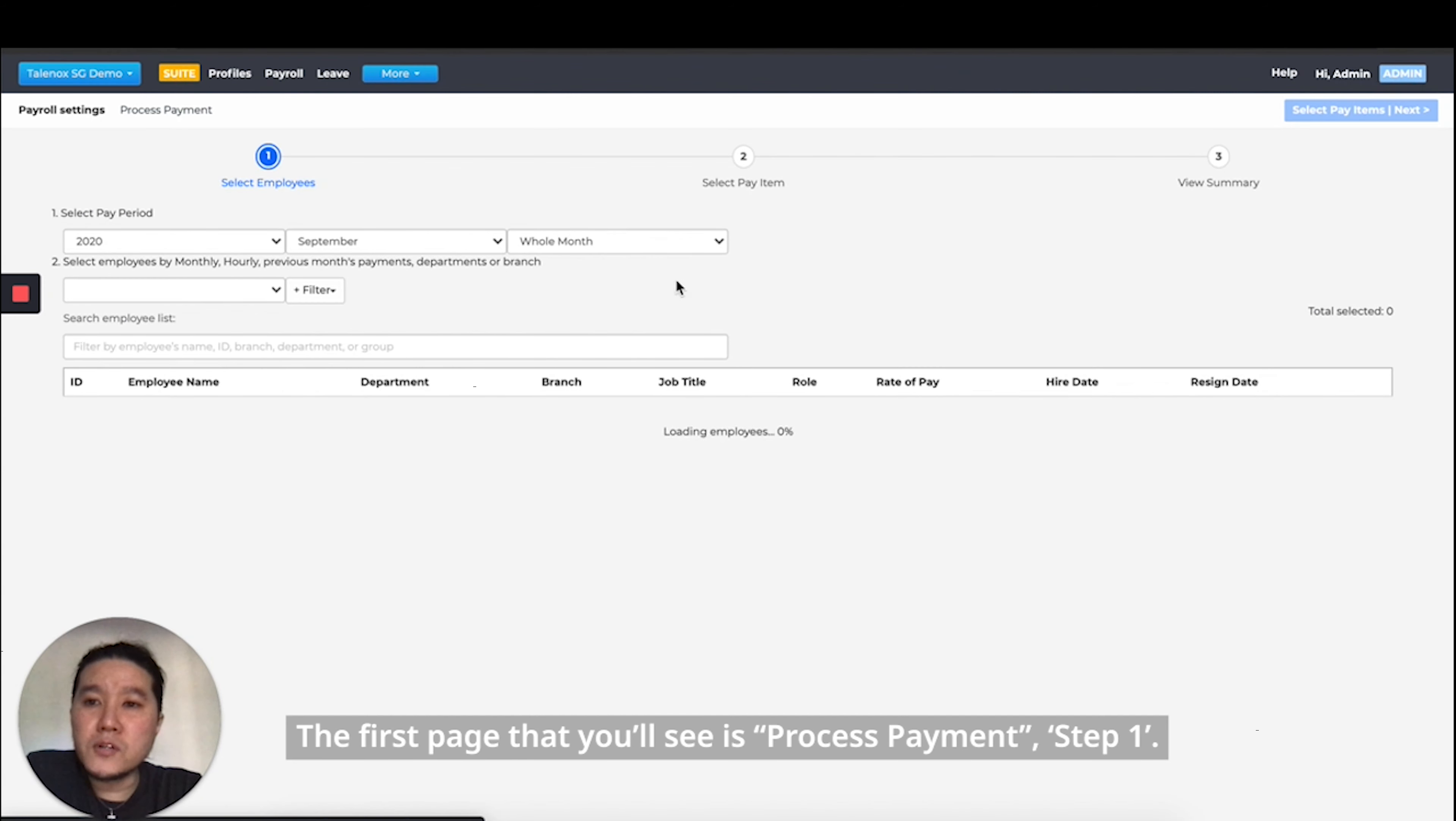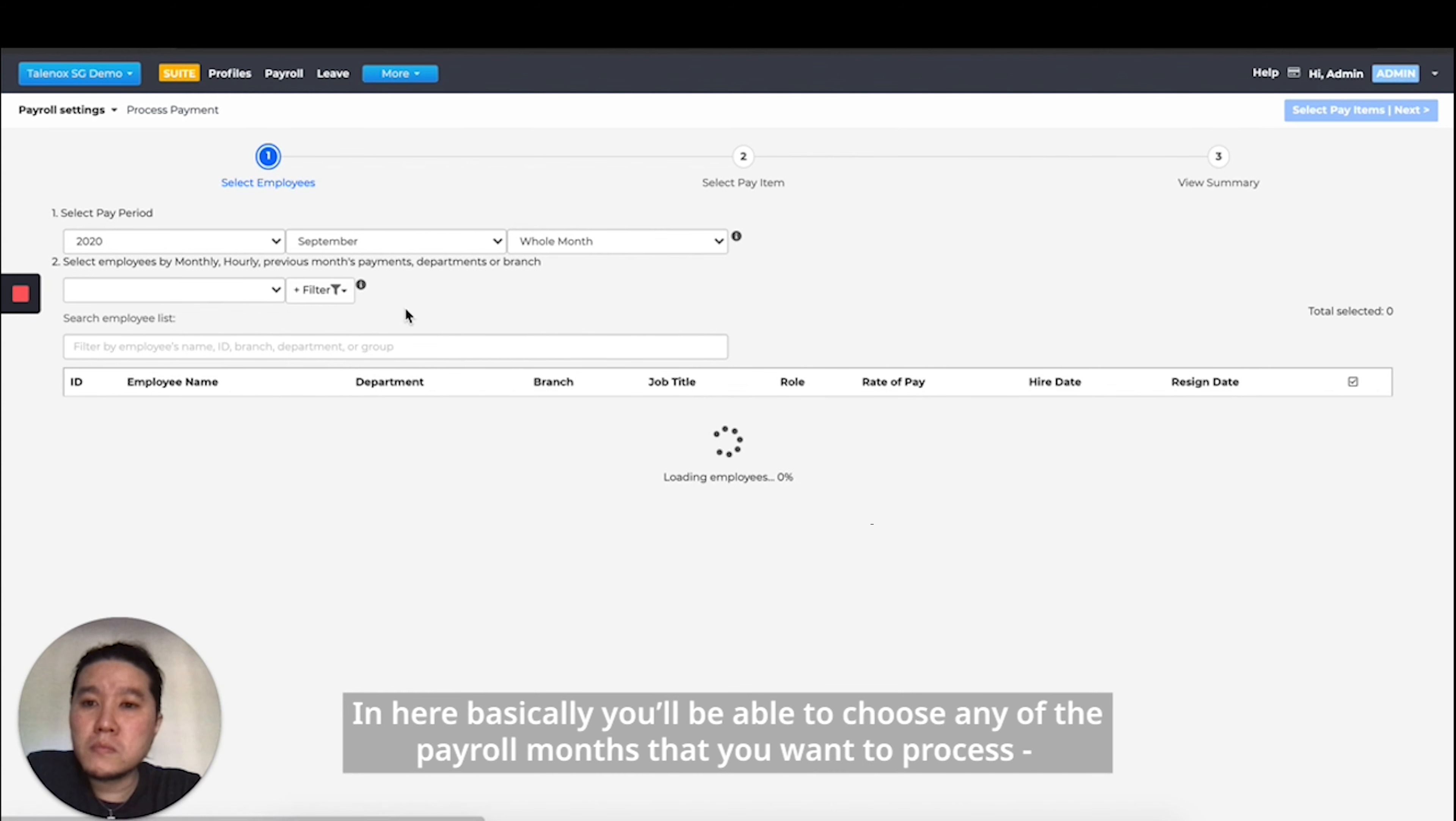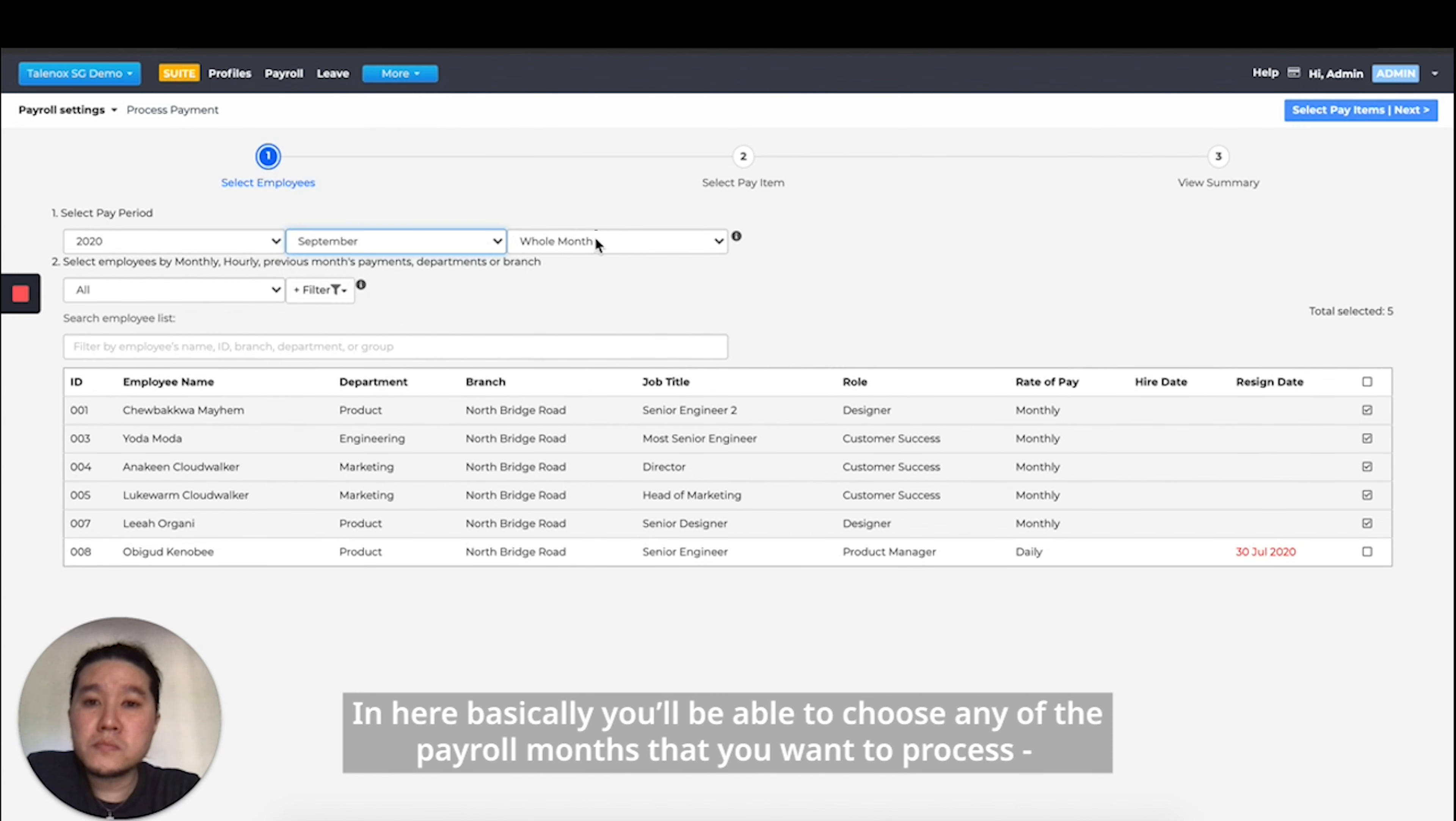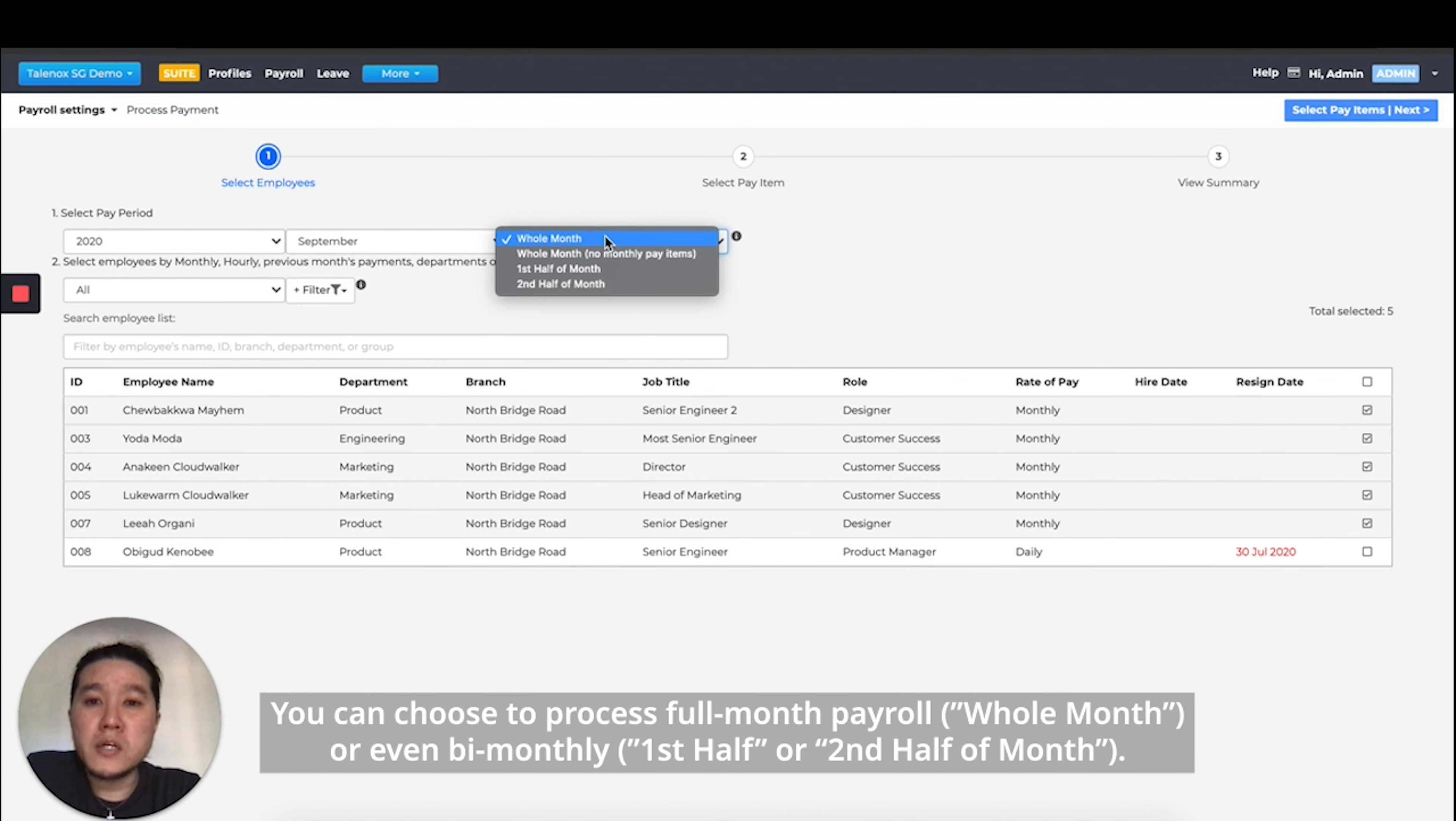The first page that you see is the process payment, step one. In here, you'll be able to choose any of the payroll months that you want to process. You can choose to process a full month payroll or even bi-monthly, first half or second half of the month.